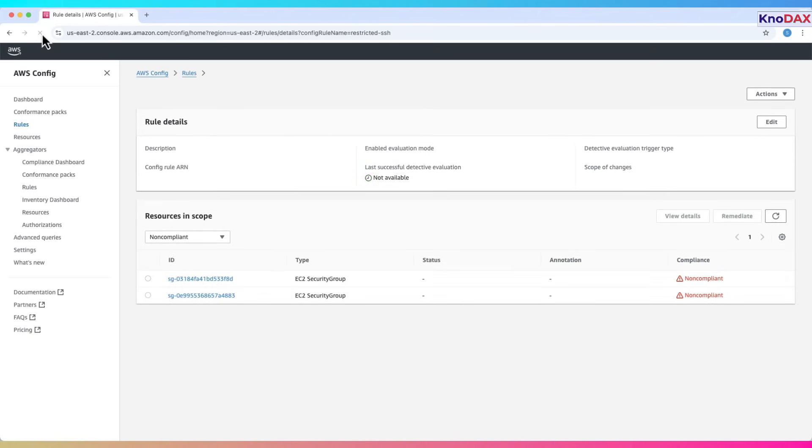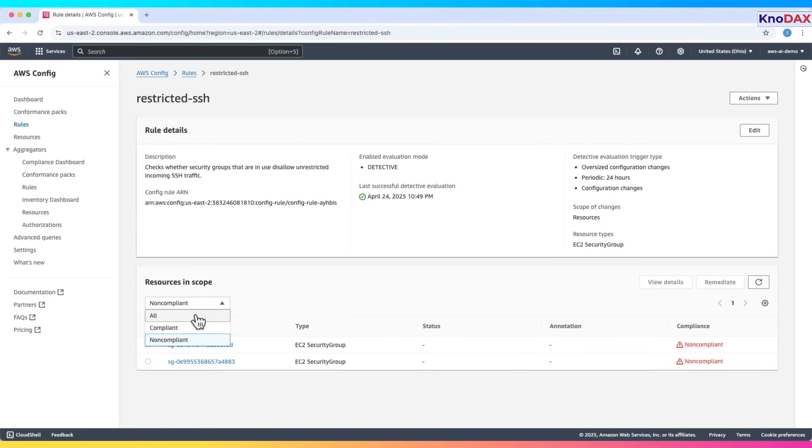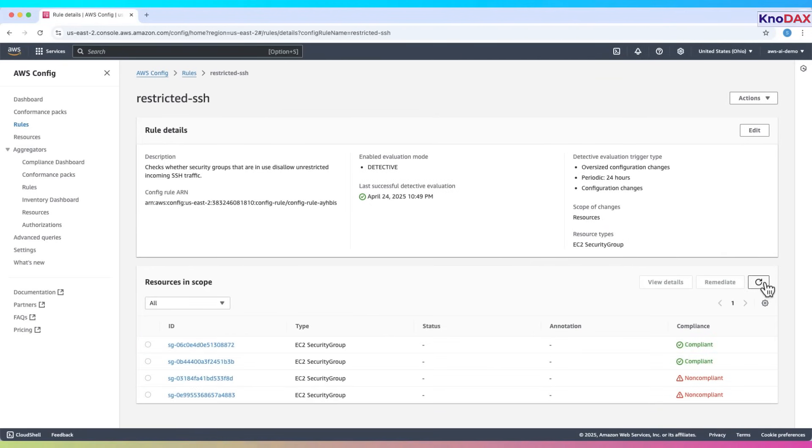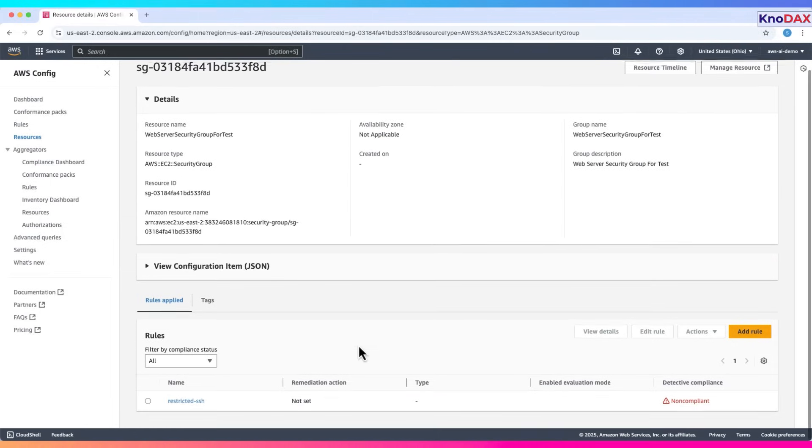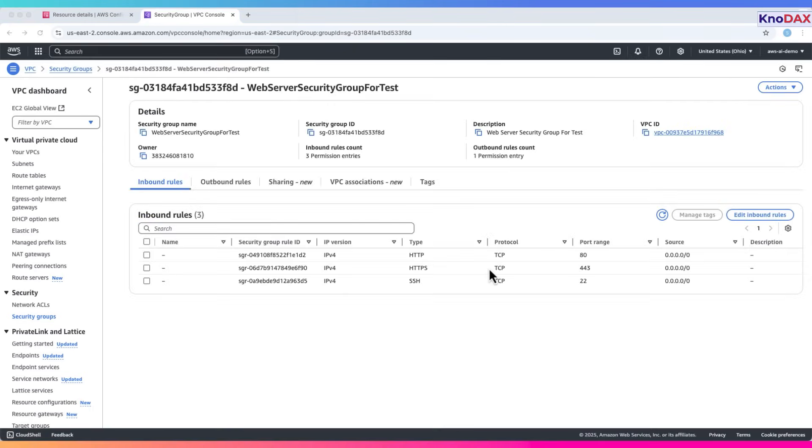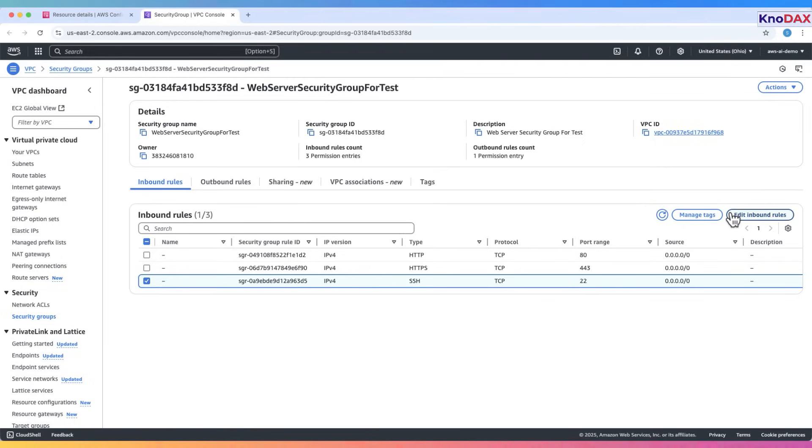Refresh the page and you'll see the results. Here we see that two security groups are compliant and two of them are non-compliant. Let's click on a non-compliant one. Click on Manage Resources. We can see this inbound rule allows SSH connection from anywhere. This is why it's non-compliant.